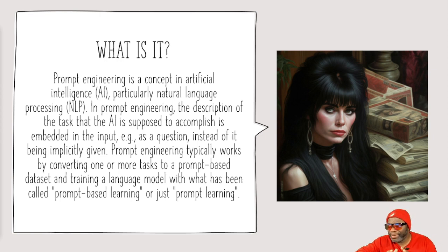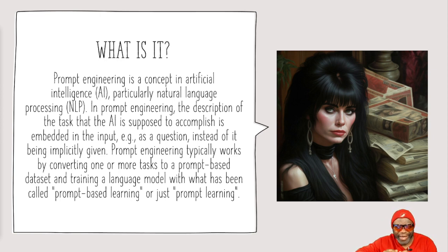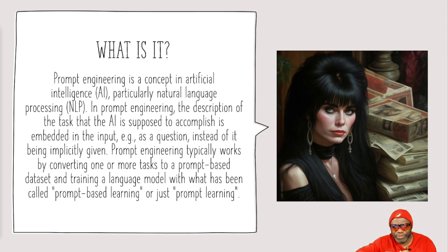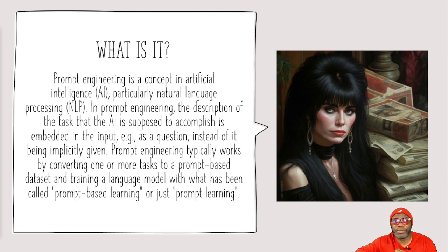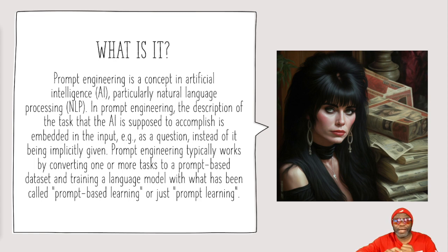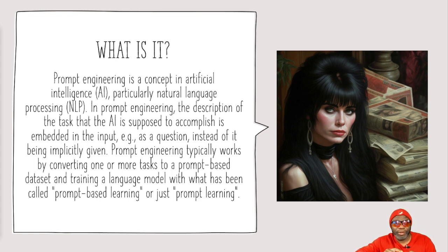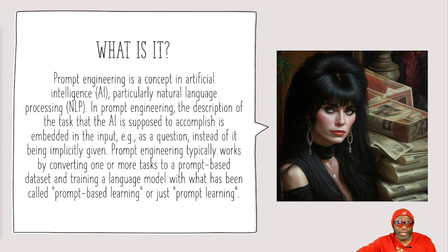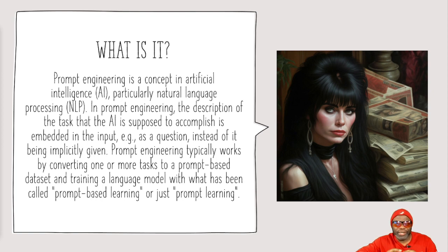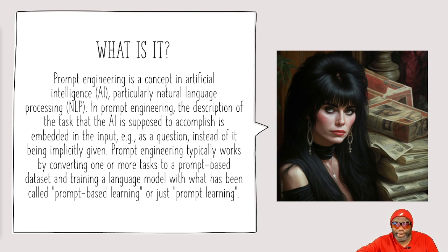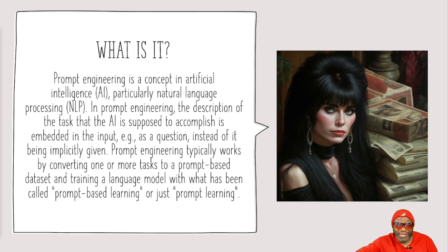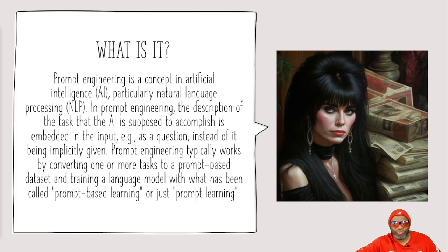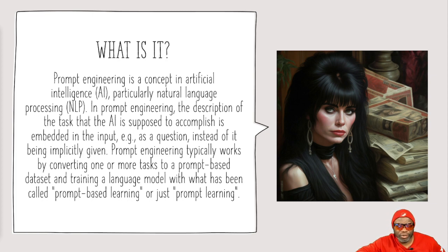So you see this image on the screen, I gave the AI some specific prompts for it to generate this image. I told it specifically it was Elvira and I told it specifically about the money part of this image that I wanted depicted. So it gives you what you put in. Prompt engineering typically works by converting one or more tasks to a prompt-based data set and training a language model with what has been called prompt engineering-based learning or just prompt engineering.